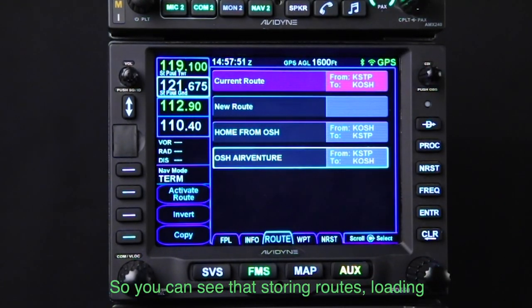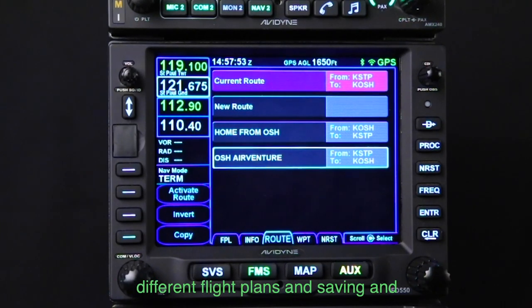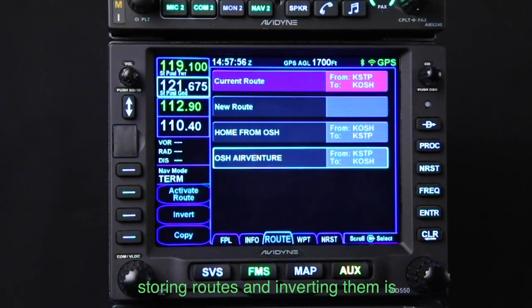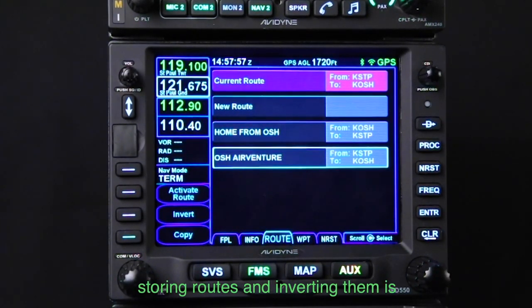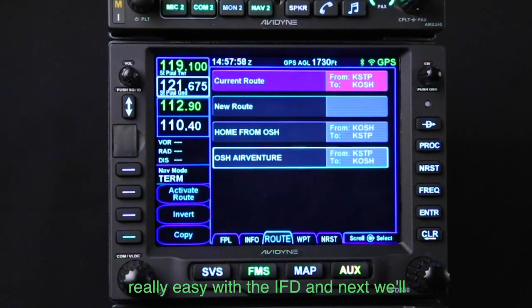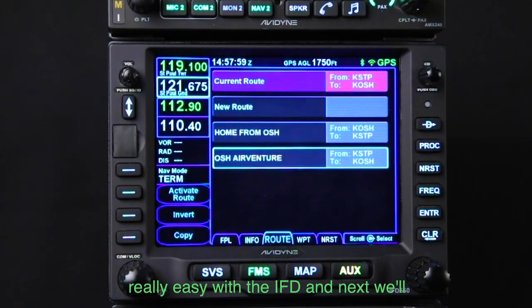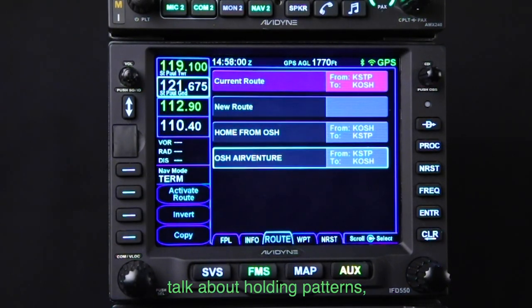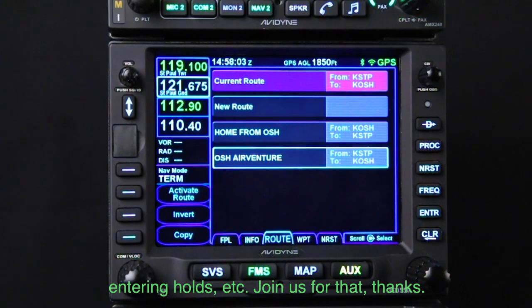So you can see that storing routes, loading different flight plans, saving and storing routes, and inverting them is really easy with the IFD. Next, we'll talk about holding patterns, entering holds, etc. Join us for that. Thanks.